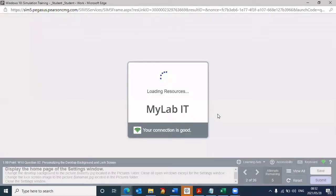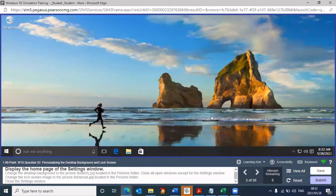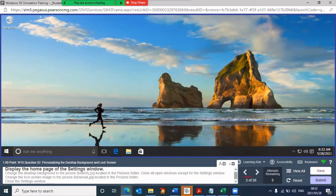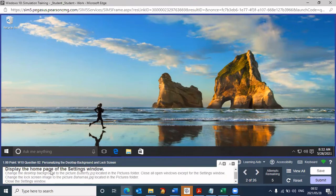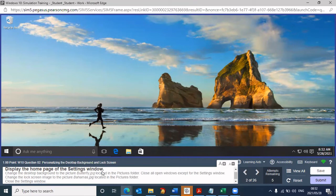I can close that and it says question one is complete. Now it's moving on to question two. You're on question two of 26, and there is now a new question at the bottom that you need to answer. When you read this question, it says display the homepage of the settings window. I have no idea where the settings window is.